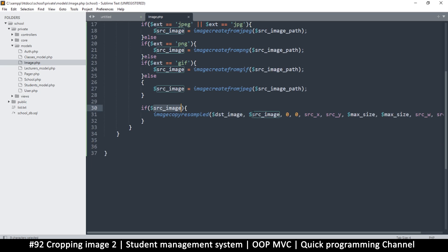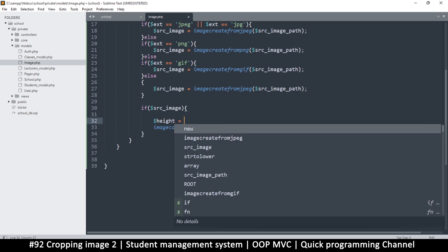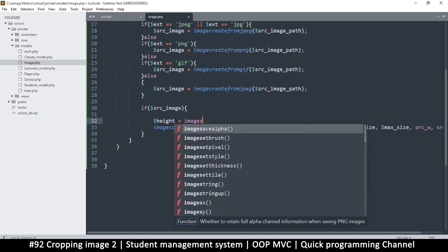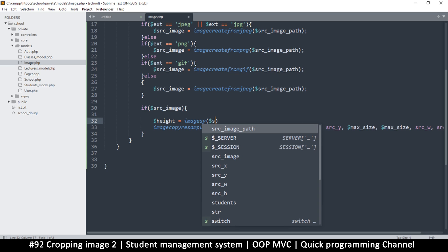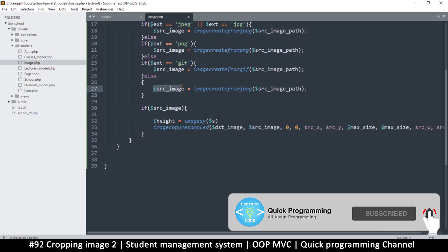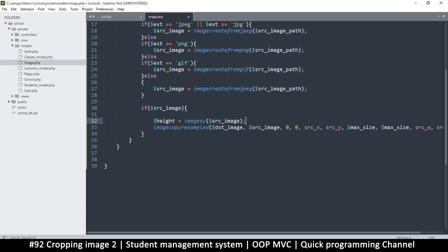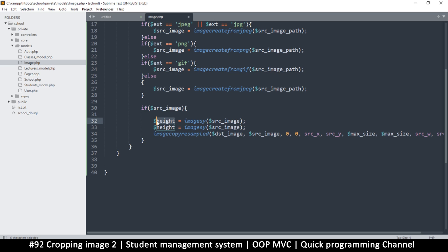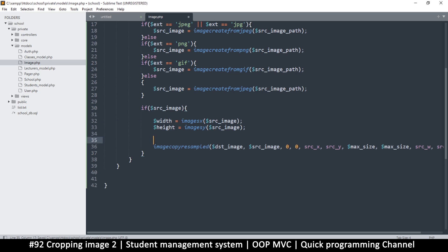So we have the source image now. Let's use the source image to figure out how to calculate the other ones in the middle. The first thing I need is to know the height of this image. Luckily there's image size with a y for height. Let's put our source image there — not the path, but the resource. You can only use this function on an image resource to find out its width and height. I'll change this to width and put an x there, so x is for width and y is for height. Once we do this we know the actual width and height.